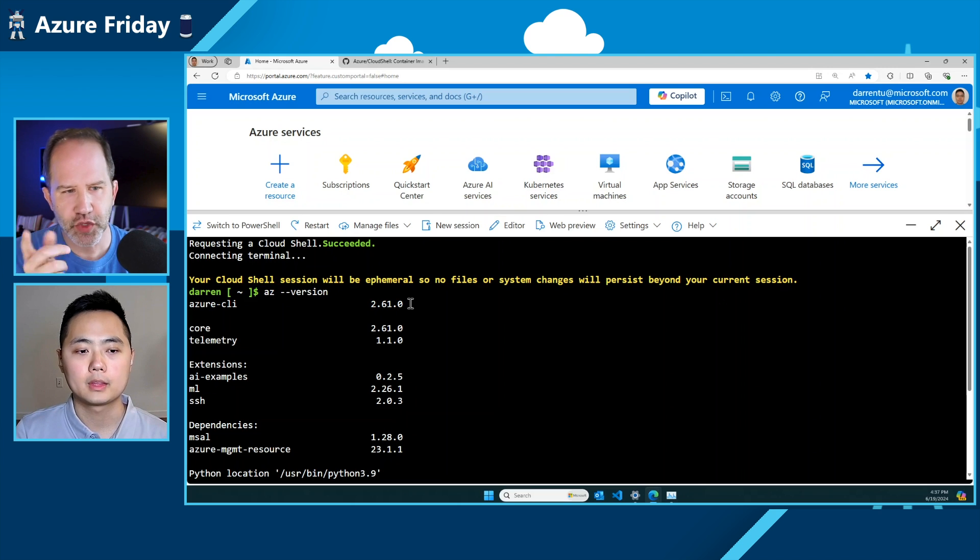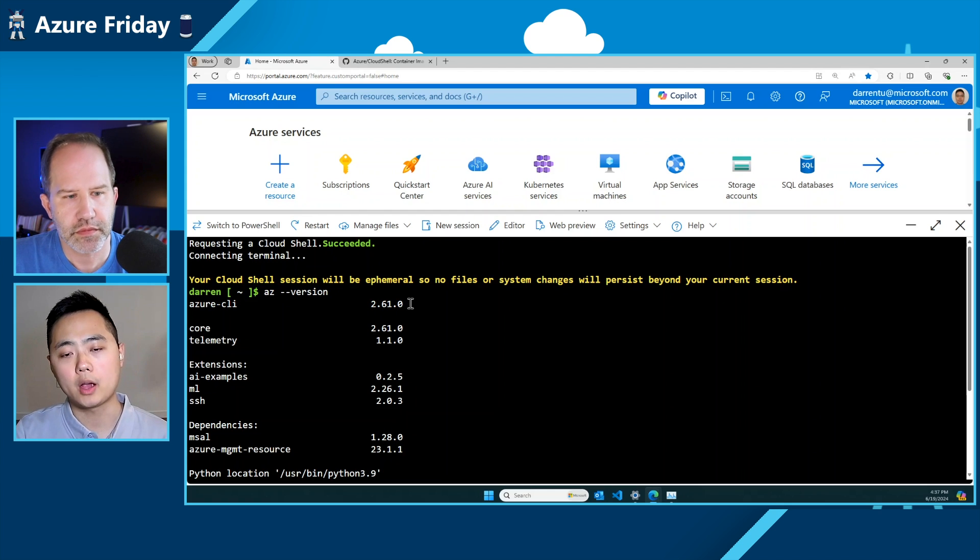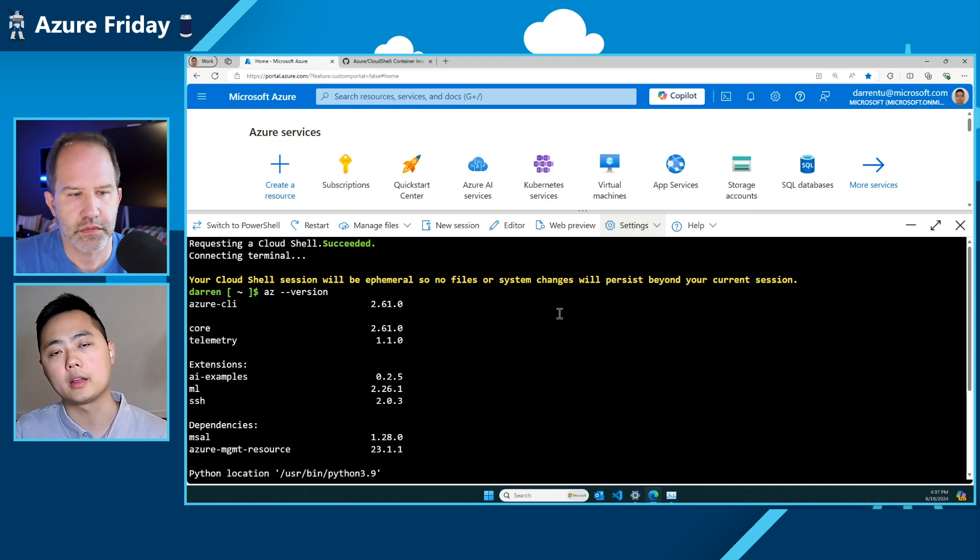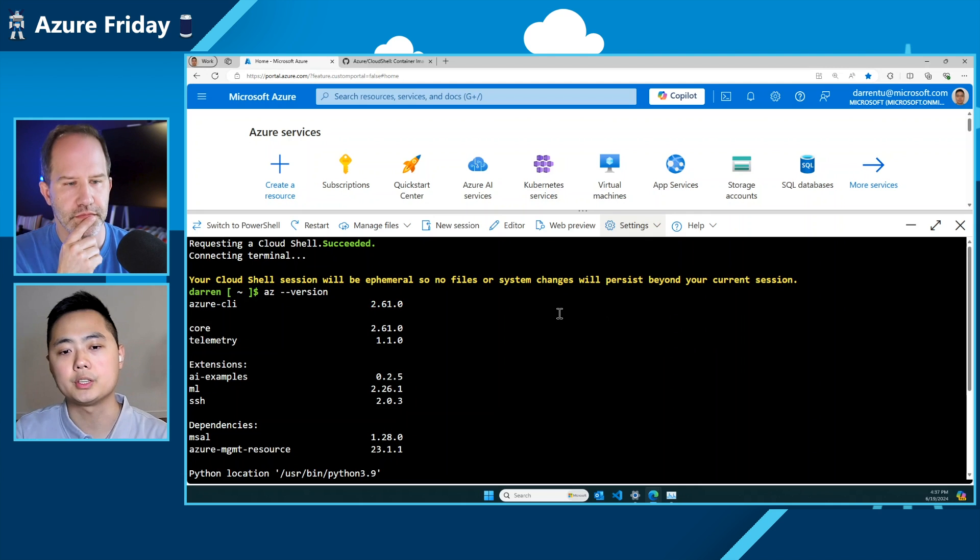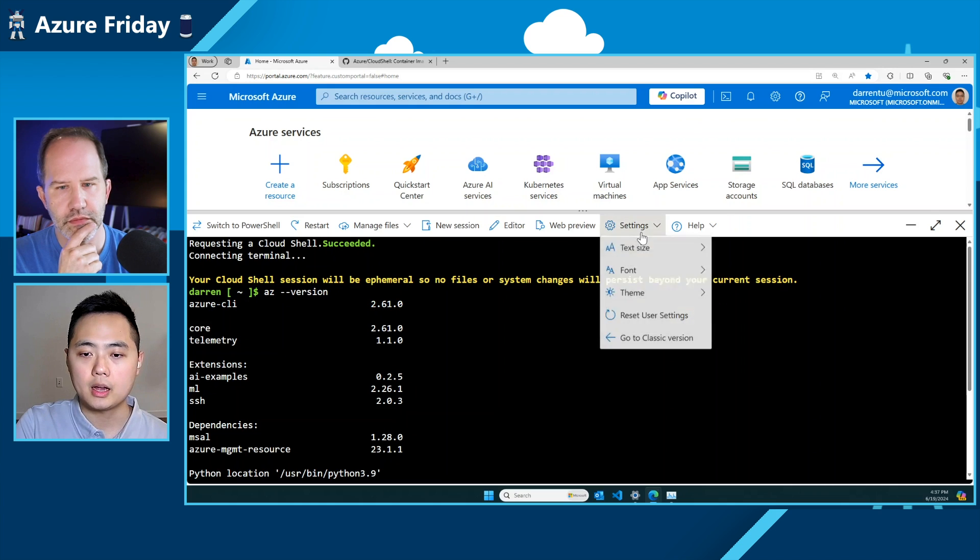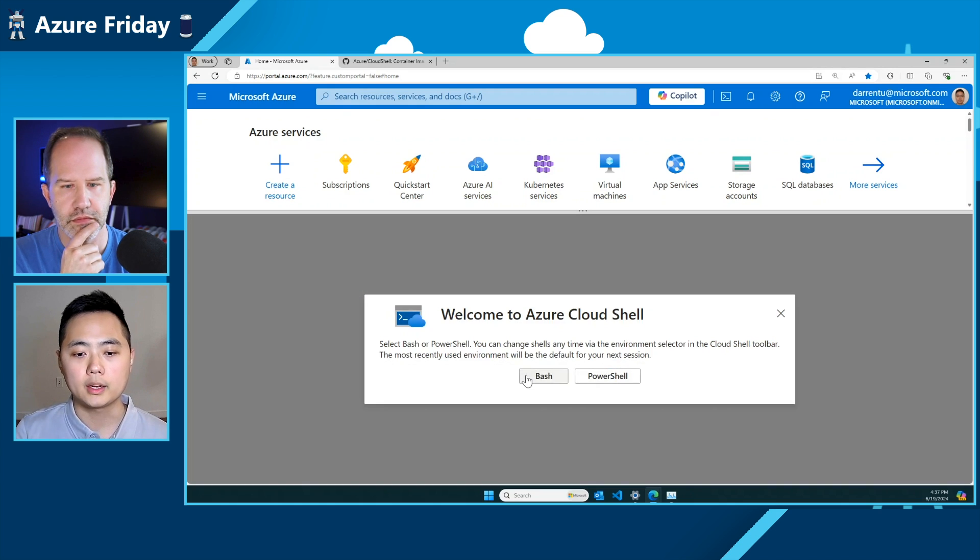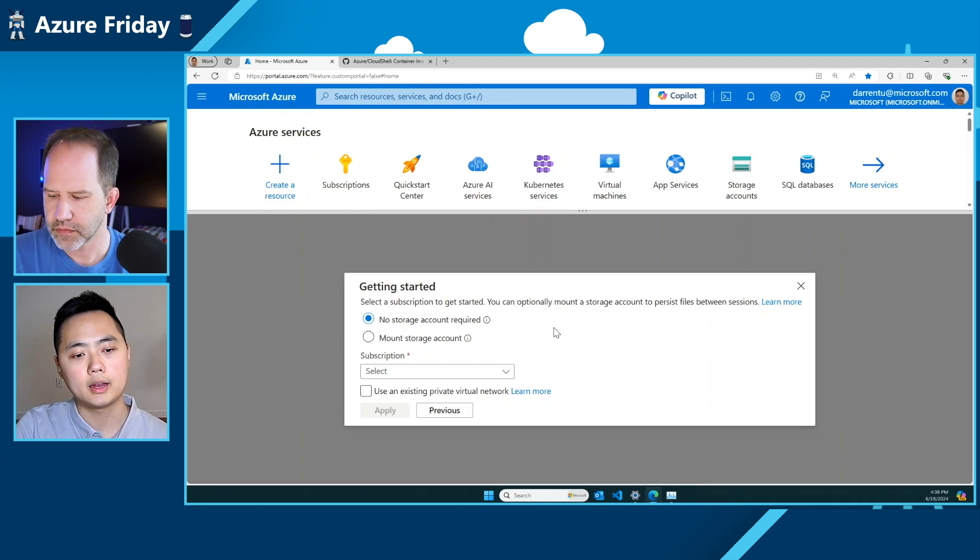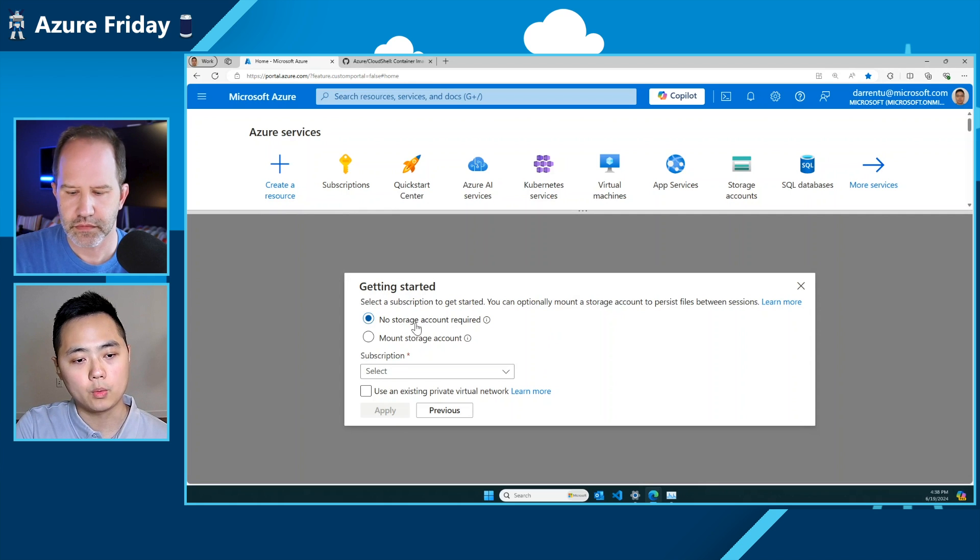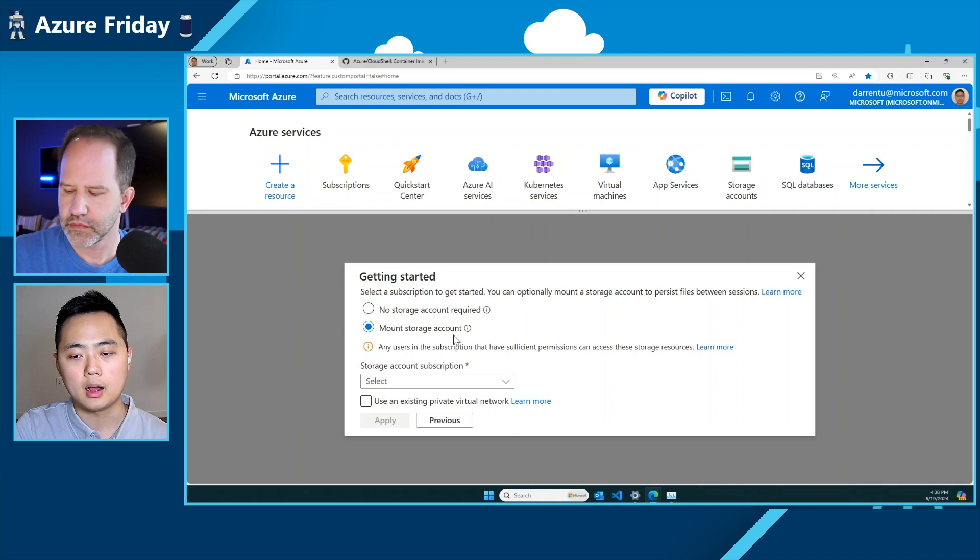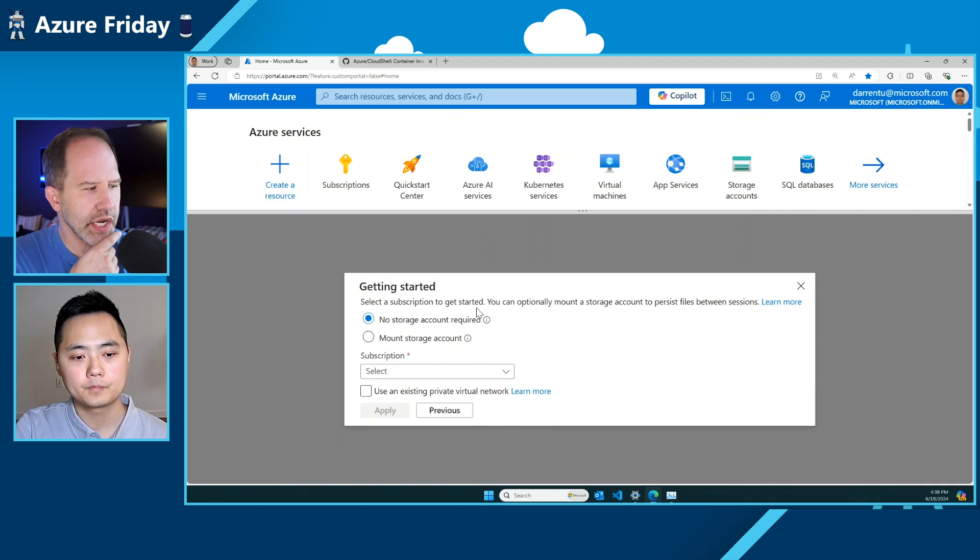And how am I switching between ephemeral and non-ephemeral sessions? So you can actually go and reset your user settings here. If you reset your user settings, you would then be given the option of either mounting a storage account or choosing not to mount a storage account. We can actually demonstrate that right now. So if you reset the user settings here, you're given the option between choosing Bash or PowerShell. Let's say if I were to choose Bash, then you can go on to either the no storage account required, which is essentially the ephemeral session, or you can choose the mount storage account. And that really is up to the user. That's really cool.